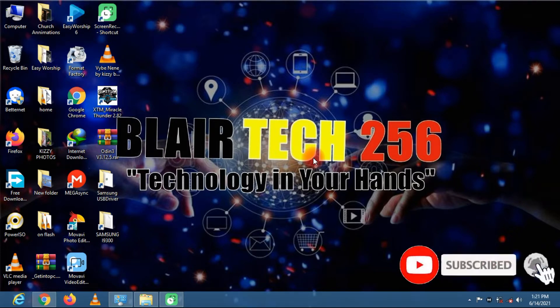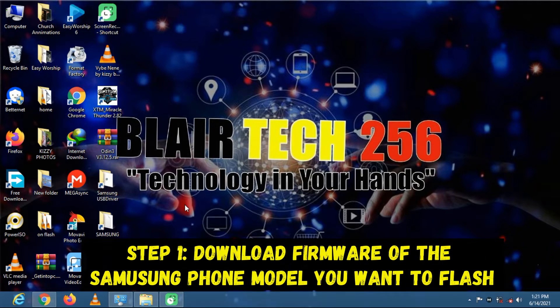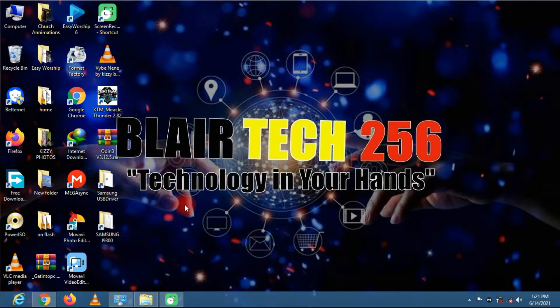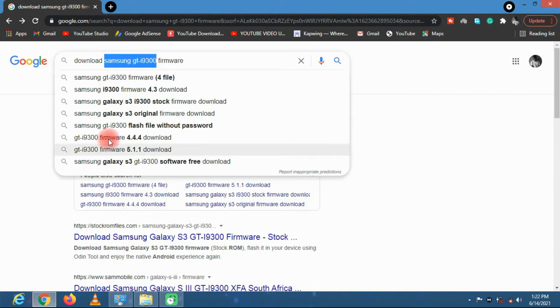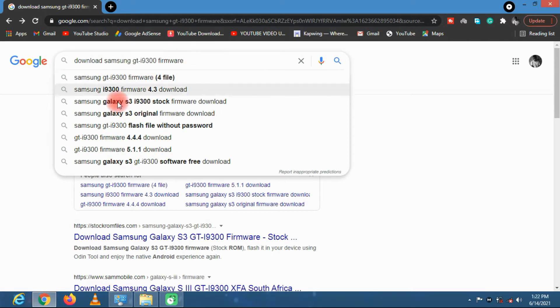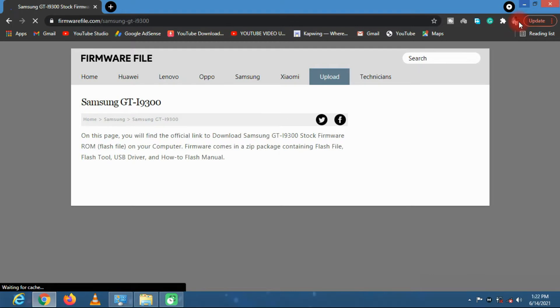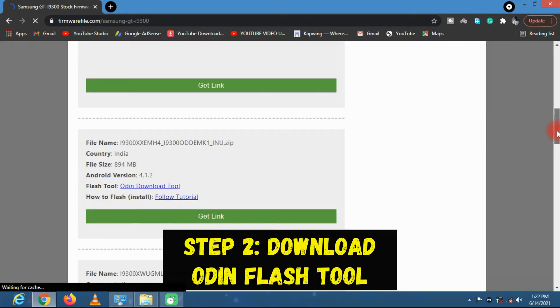Step number one: you need to download the specific firmware of that phone. For example, in this video I'm going to flash Samsung i9300, which is Samsung Galaxy S3. You can just Google the firmware and download it. Go on Google and put in 'download Samsung' your phone model and then end it with 'firmware'. You'll be able to get the link where to download that firmware from. I have already downloaded the firmware.